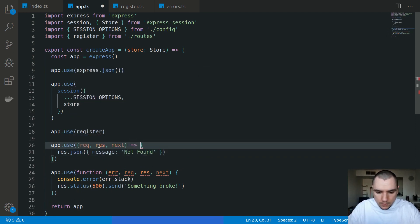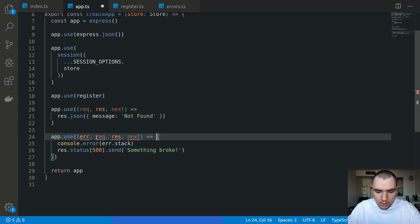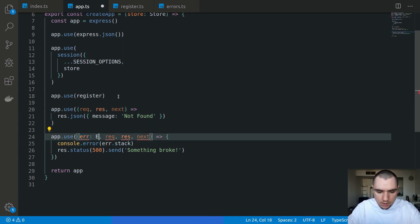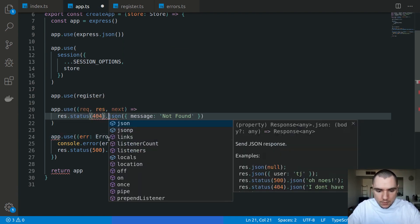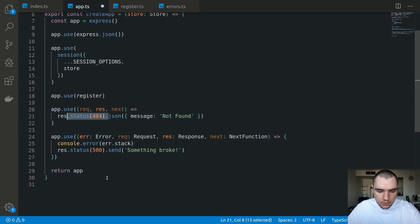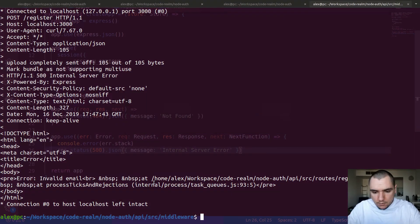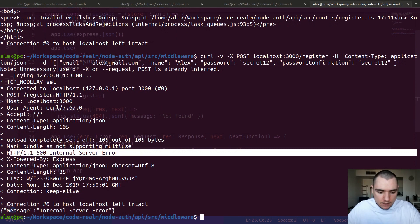I'm going to pass in an error function, but in this case we do actually have to take in the next parameter. The next app.use will handle any errors that occur in the application - 500 errors, database connection errors, if you couldn't connect to the Redis instance for example. This will be an instance of ErrorRequest. Let me import Request, Response, and NextFunction from Express. For the 404 we'll send a status of 404, and for the 500 we'll send a status of 500 with a message of internal server error as JSON.